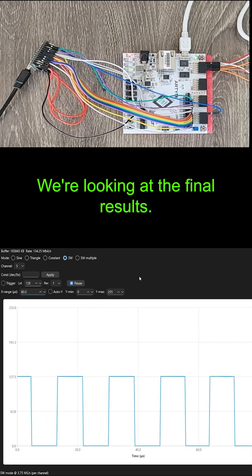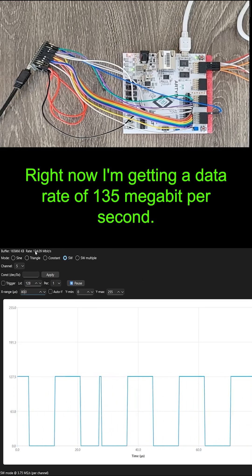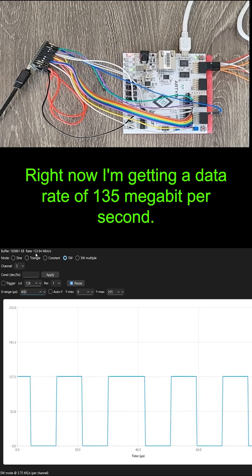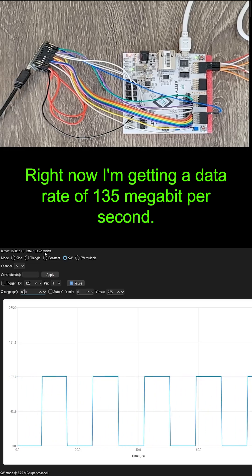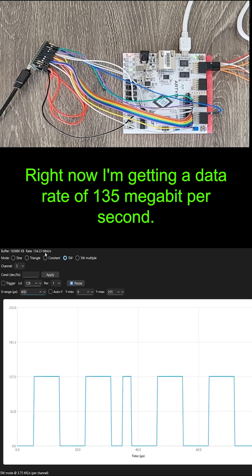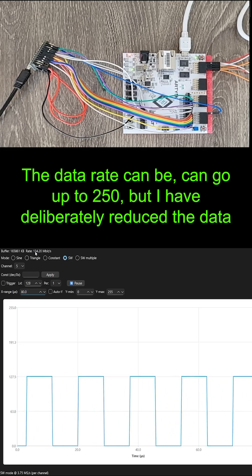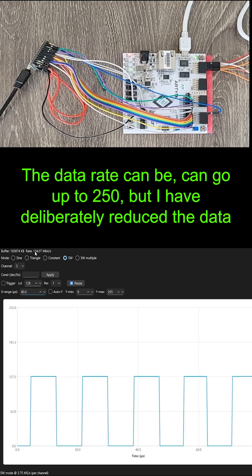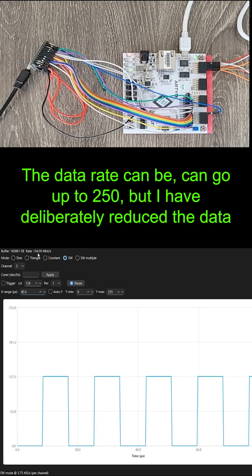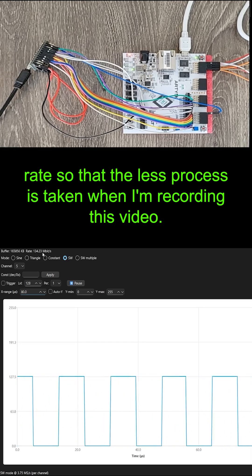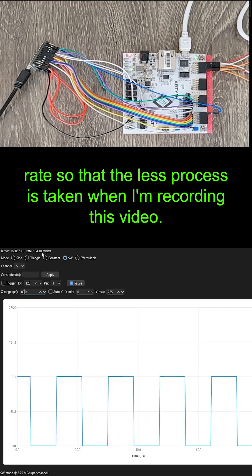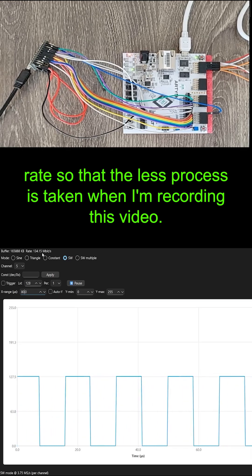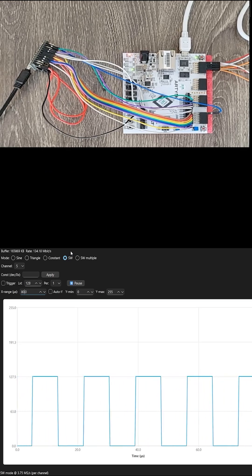We're looking at the final results. Right now, I'm getting a data rate of 135 megabit per second. The data rate can go up to 250, but I have deliberately reduced the data rate so that less processing is taken when I'm recording this video.